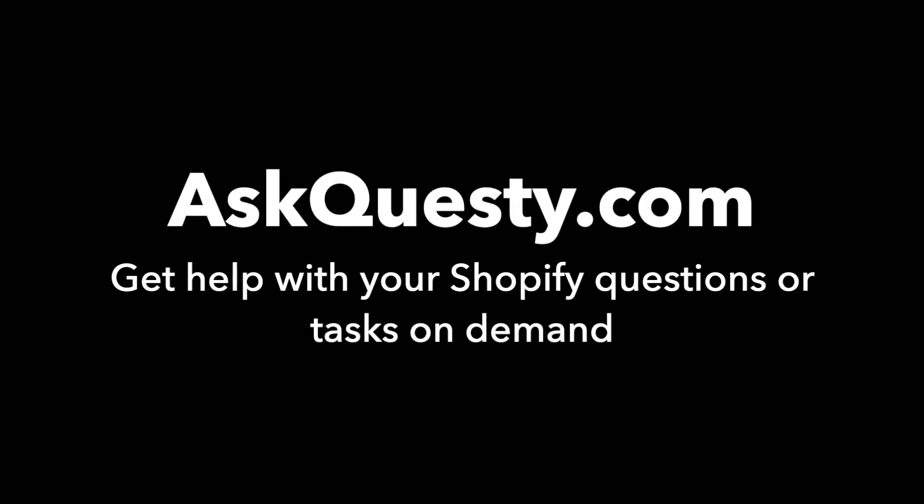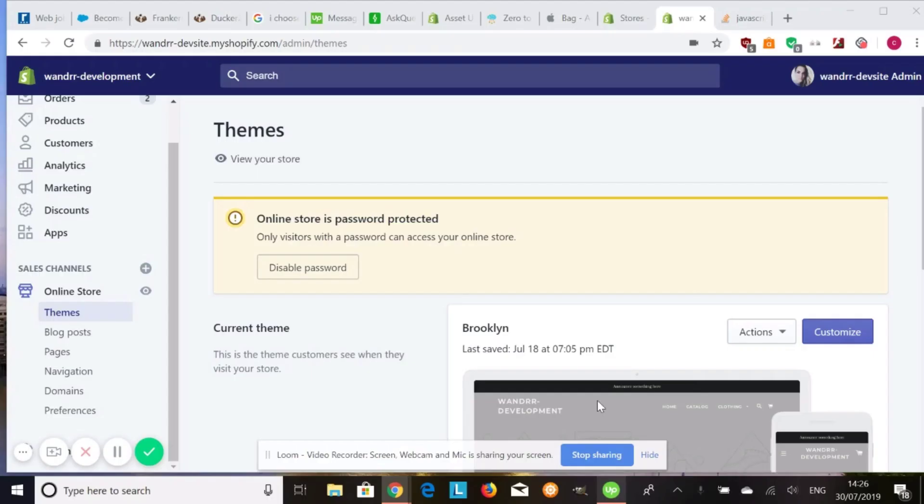This answer is powered by AskQuestie.com. Get help with your Shopify questions or tasks on demand.